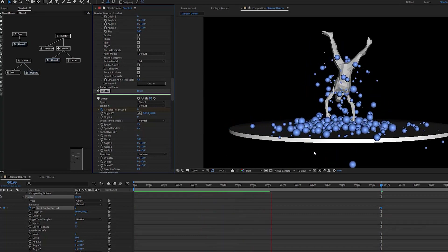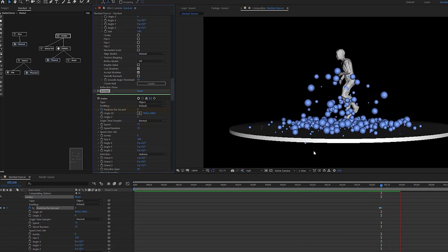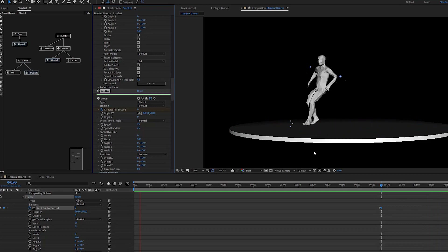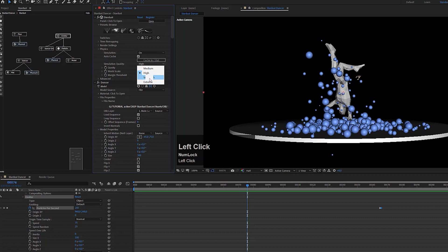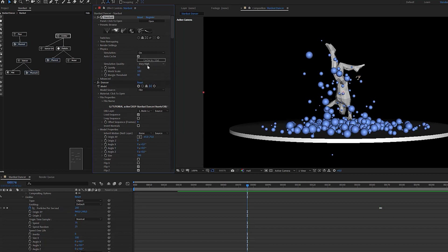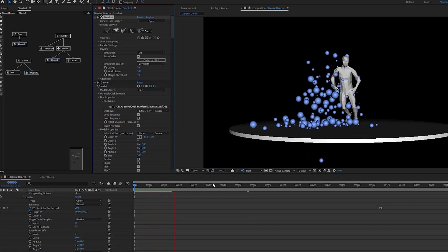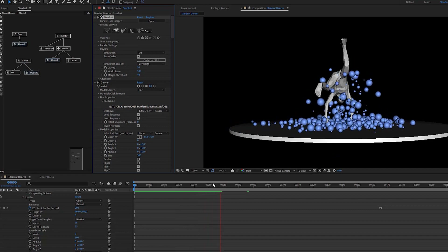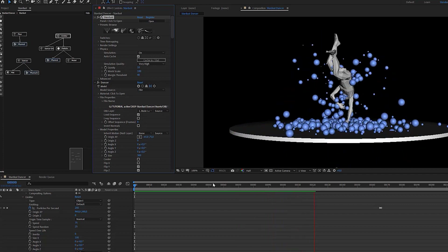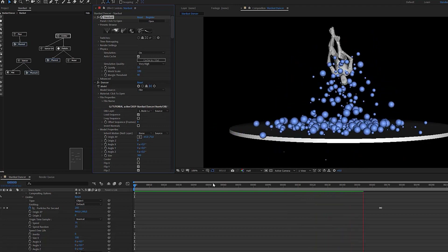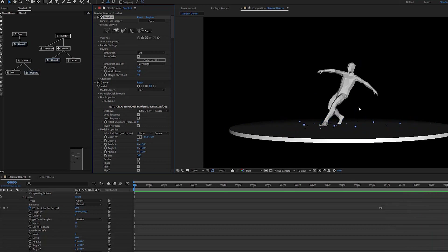That looks cool and fine. The particles are nicely colliding with his body, then falling to the ground and fading out. To simulate the final animation I'll increase the quality of the simulation to very high — I don't think it's necessary to go to extreme. Let's cache and see what this does. It looks quite good, and you can see how fast this is going — After Effects is calculating the physics and also rendering the preview.